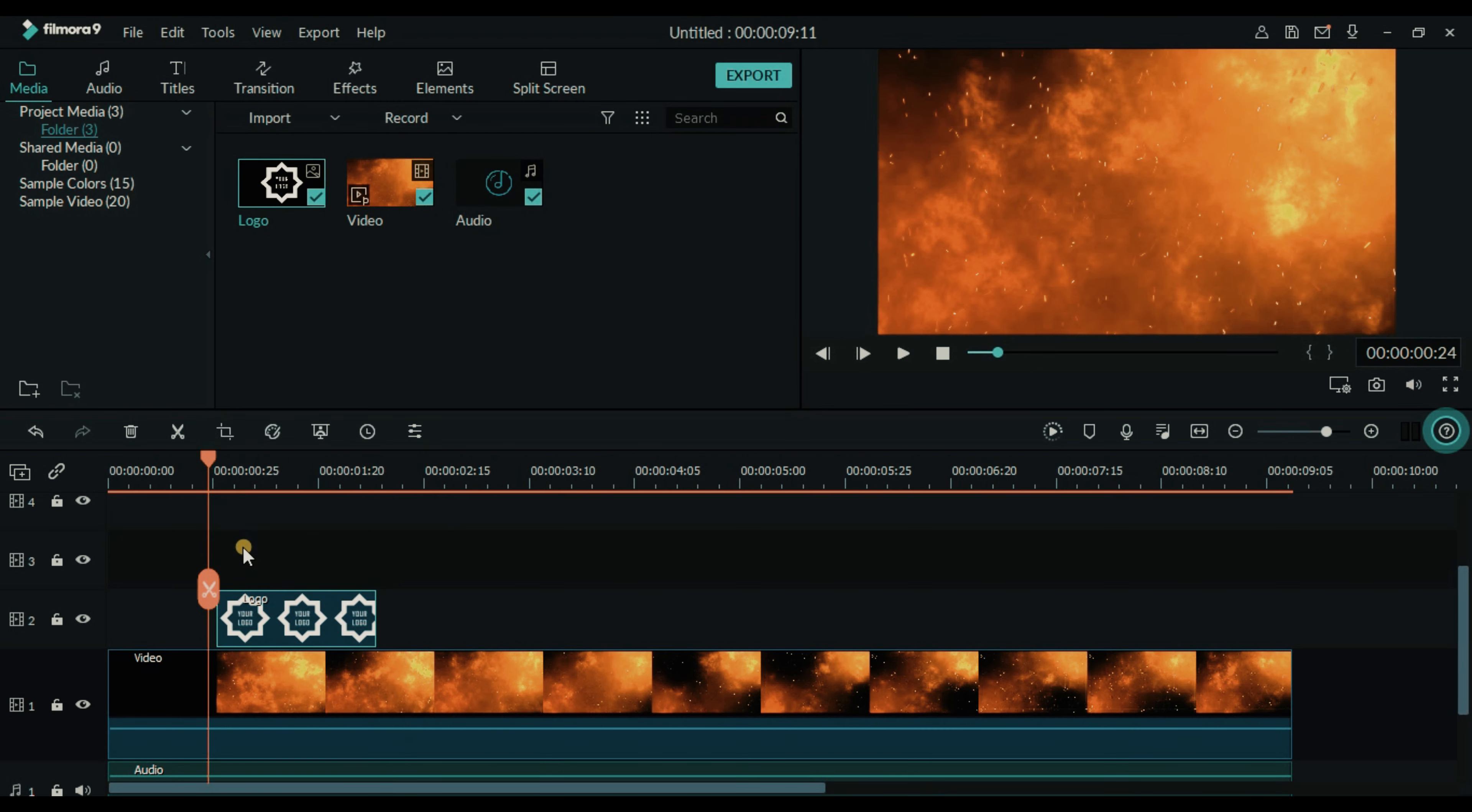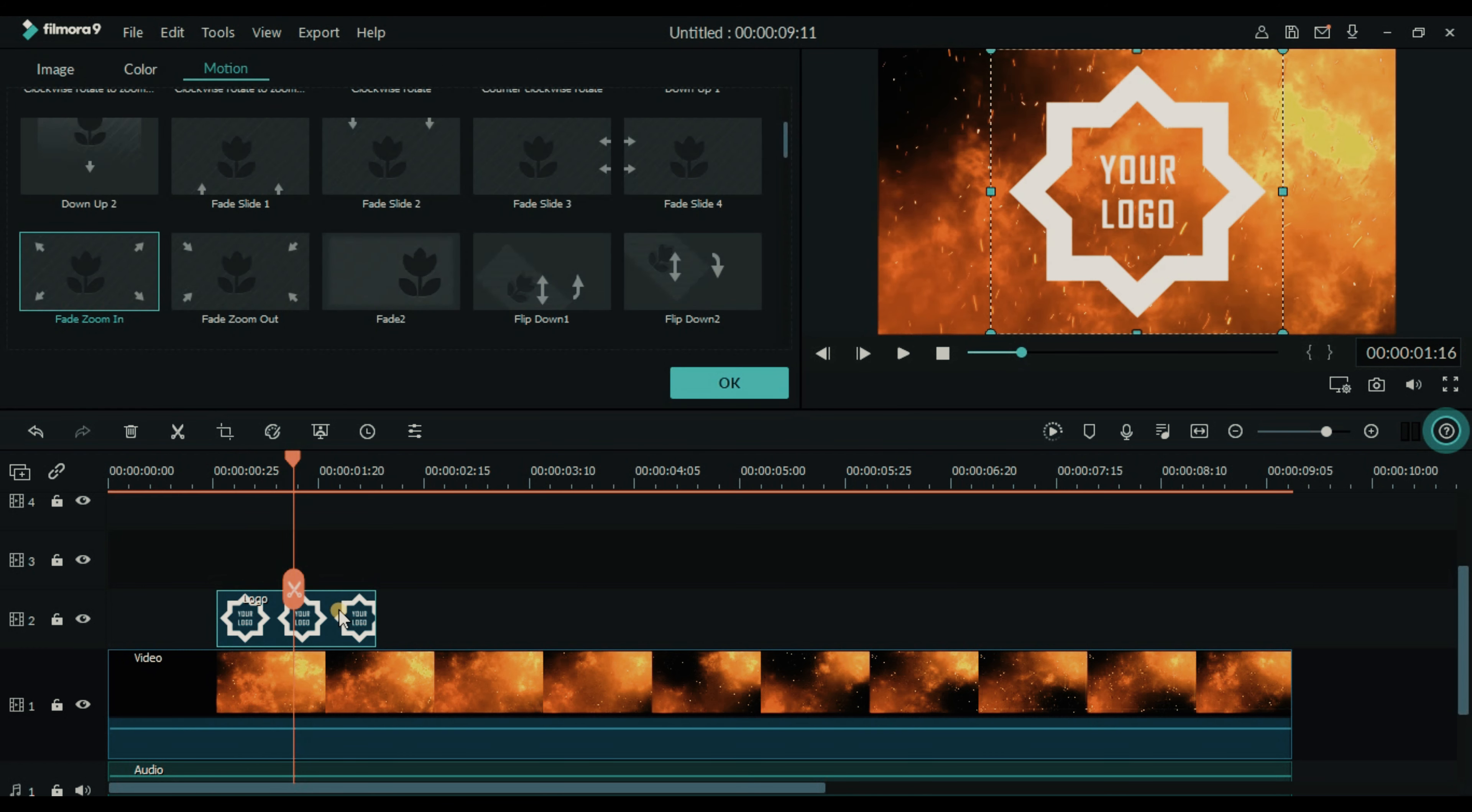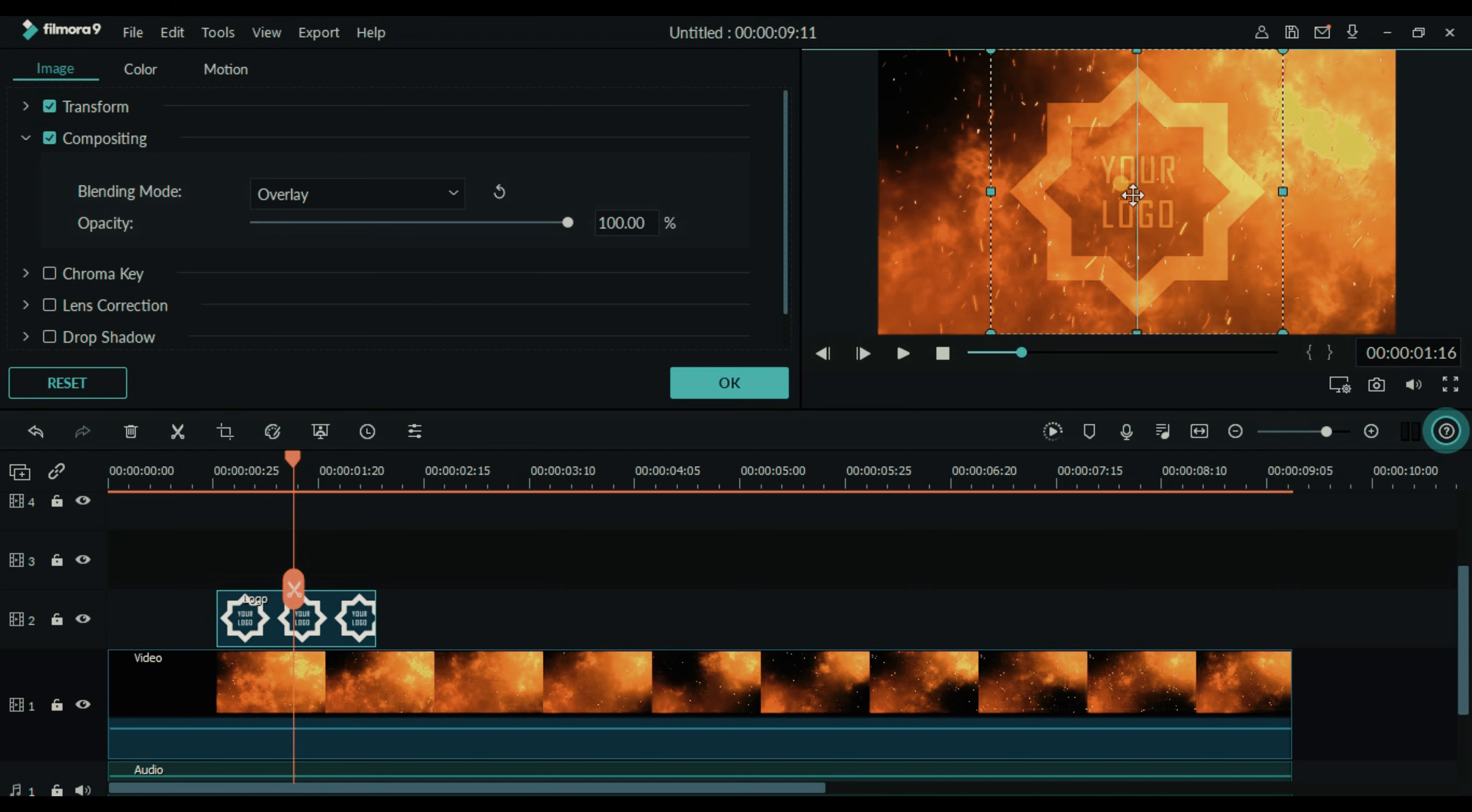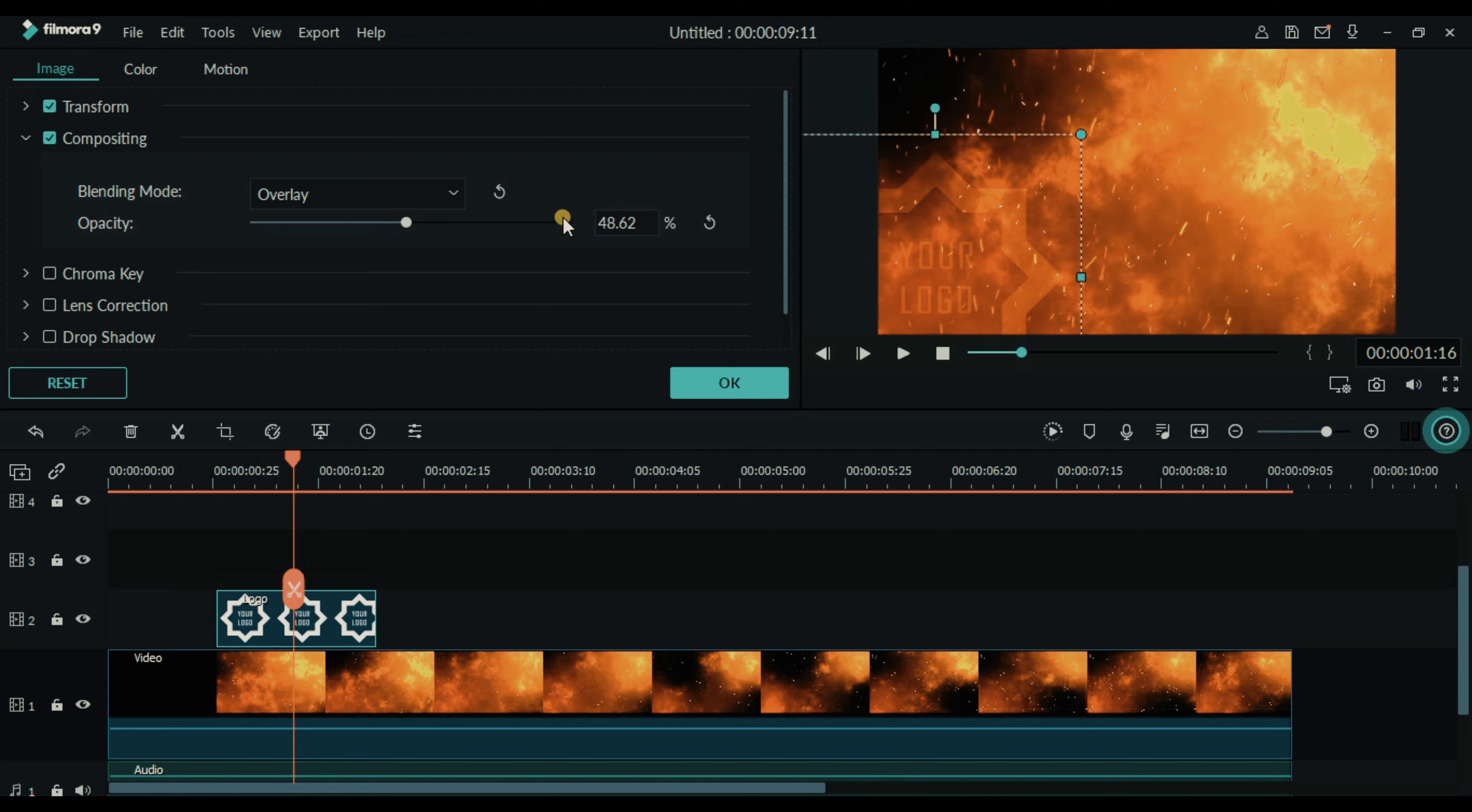Now what we are going to do is double click on the logo, go to image, then click on compositing. Make sure it should be checked. Go to blending mode and make it overlay and place it like this and make its opacity to 50 percent. Click OK.